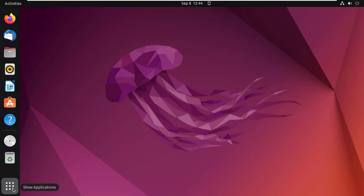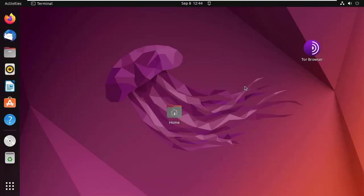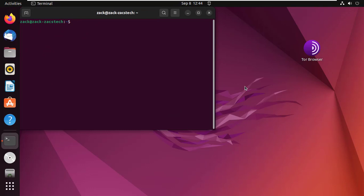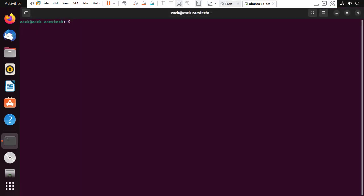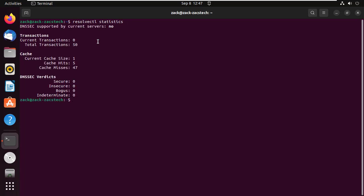Let's check the size of the cache before we flush it by running this command. The size of my cache is not that big because I don't use this machine that often.